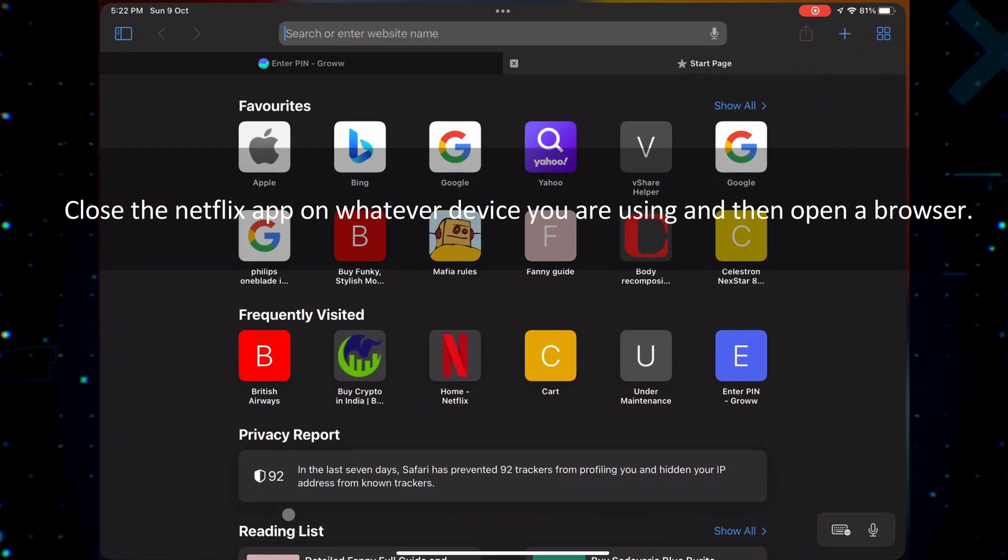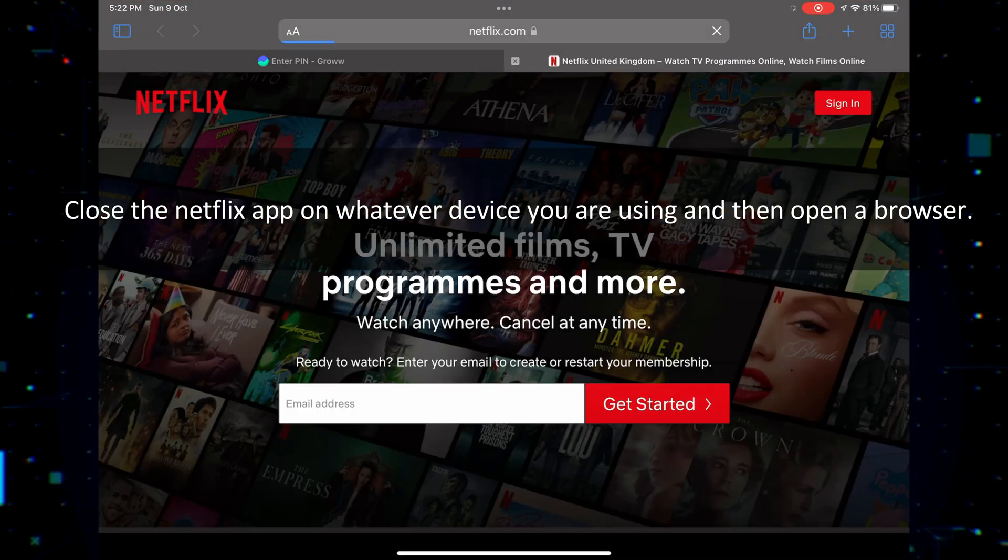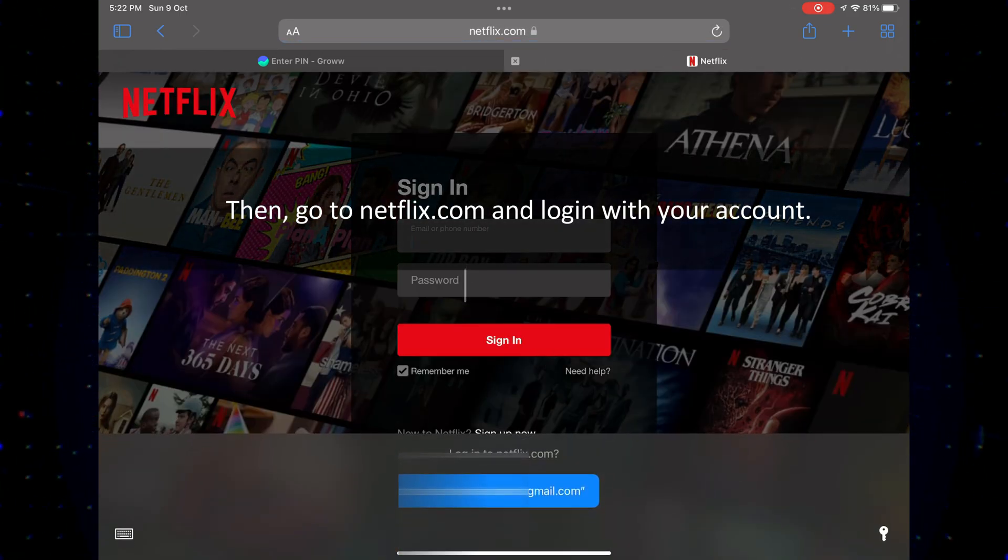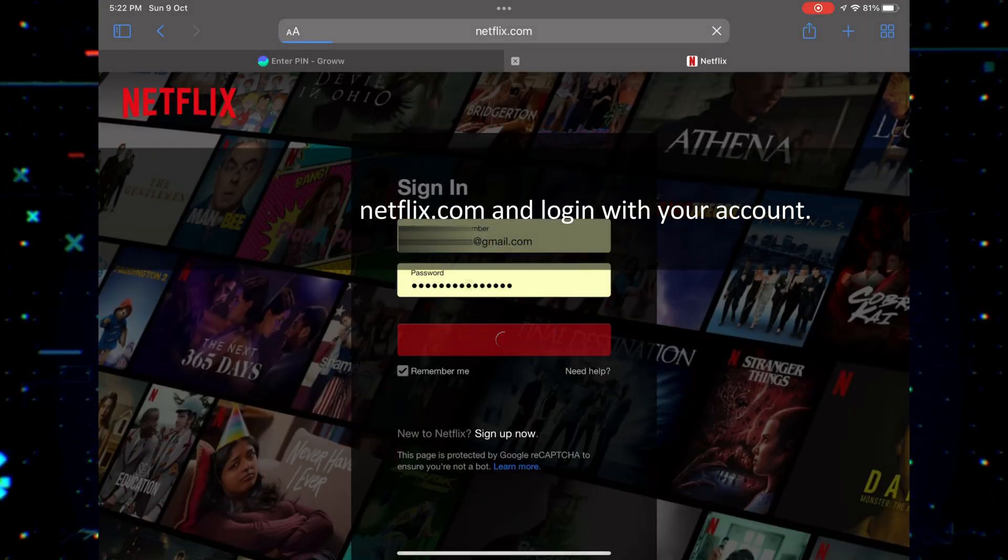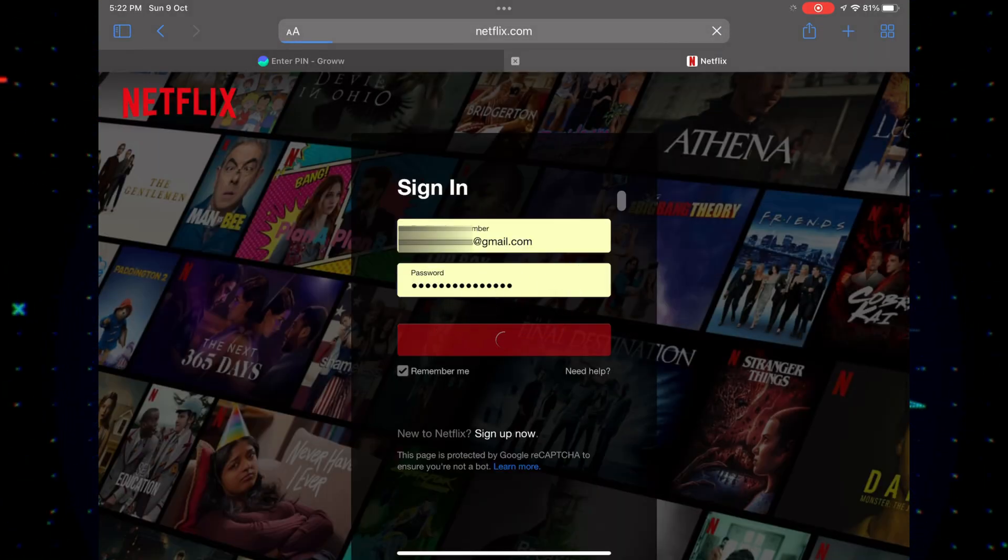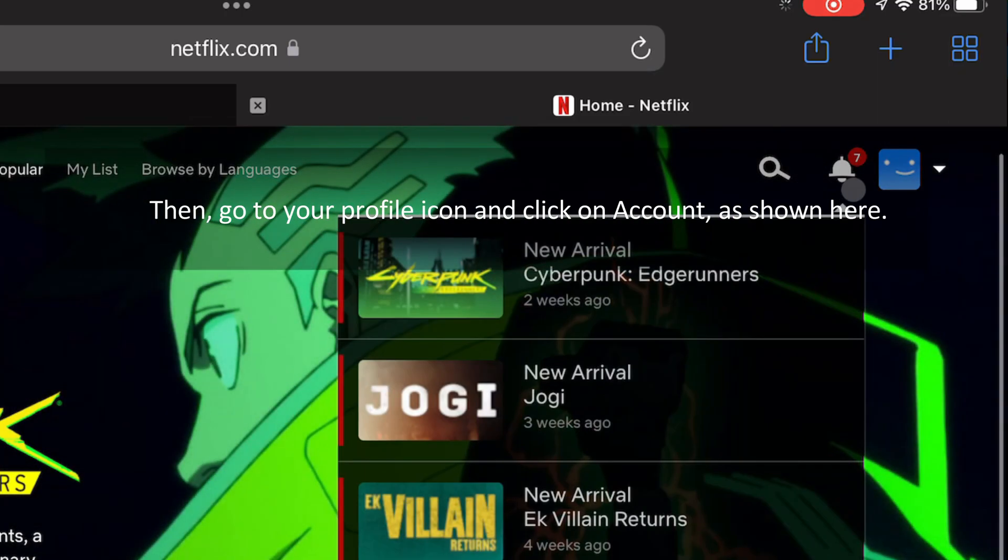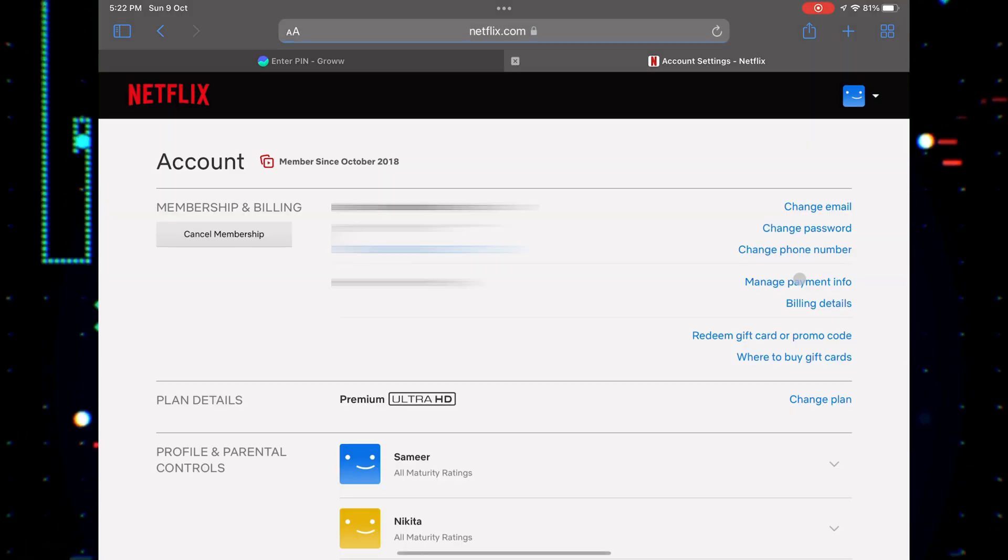Close the Netflix app on whatever device you are using and then open a browser. Then, go to netflix.com and login with your account. Then, go to your profile icon and click on account, as shown here.